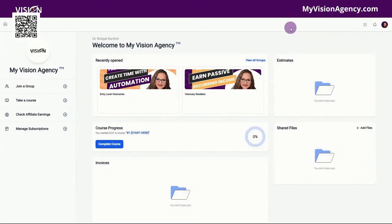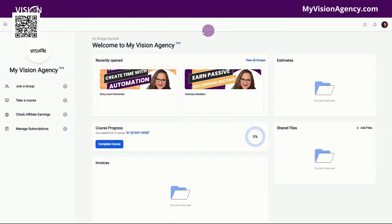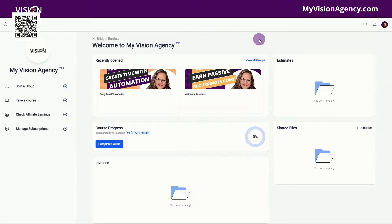Hey y'all, Bridget Bratlett with My Vision Agency, and today I'm going to show you how to set up your client portal inside of HighLevel. Now your client portal does house your community, your documents, your subscription invoices, it houses your courses, and even your affiliate management system.